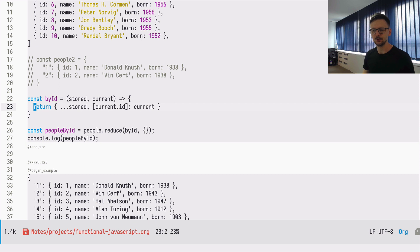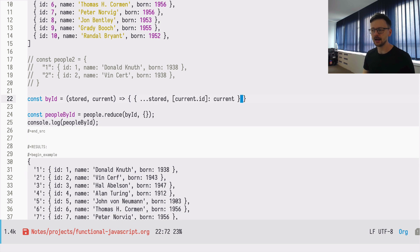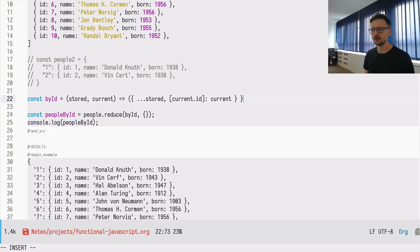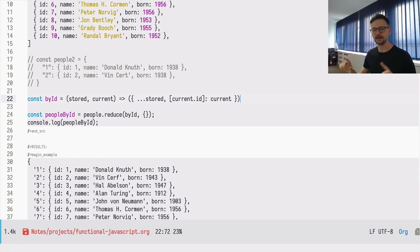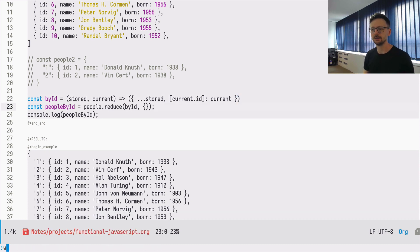Let's improve slightly the shape of this function as well. As I said, we can transform it into an implicit return, so we can remove the return. But because we are returning a hash, an object, we have two curly braces, so that the JavaScript engine can understand it, we need to change the outer brackets to normal parentheses. And this way it will work as before.